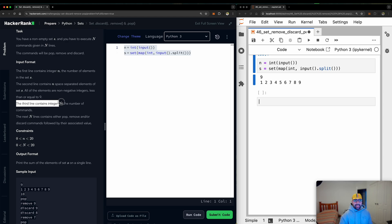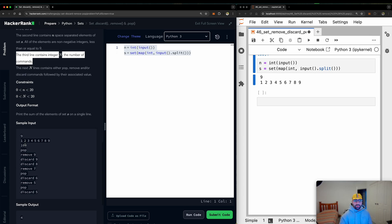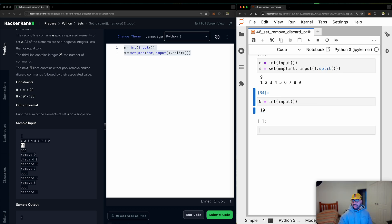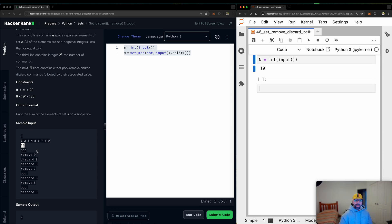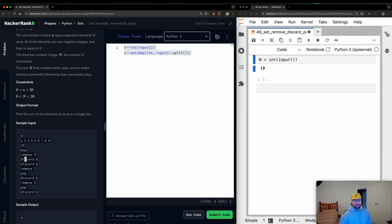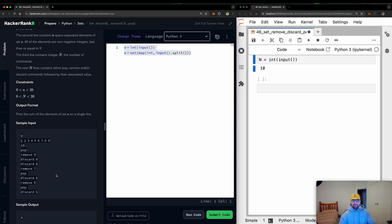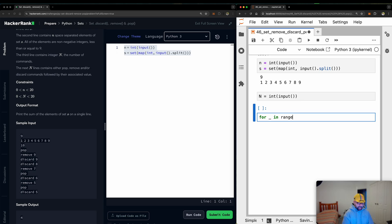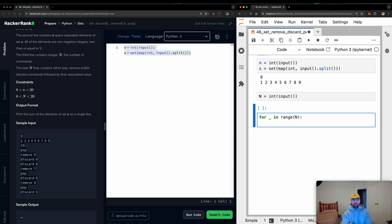This third line contains integer N, the number of commands. So how many times the user will tell me pop, discard, remove, pop, pop, discard, remove? 10 times. So let's accept a capital N as well. So that will also be the integer of the user input. That's how you write input. So let's run that. That is also going to be 10. Now I will be receiving 10 commands from the user and they will tell me if they want to pop, if they want to remove, and if they want to remove, what are they going to remove? If they're going to discard, what are they going to discard?